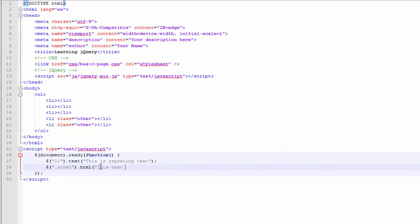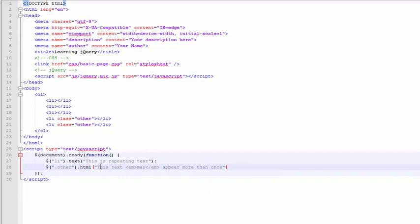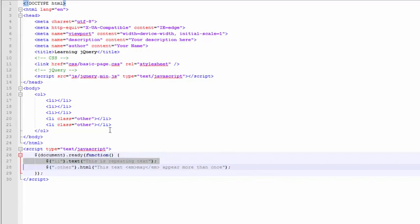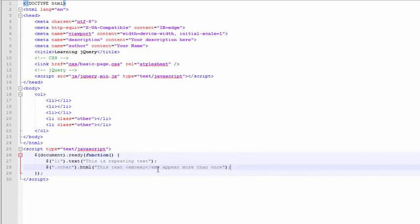Write this text, put an em, may appear more than once. So when this script runs, the first thing that will happen is it'll set all five of these to say this is repeating text. And then the next statement will run and that will set these last two to have this HTML in place of that text.